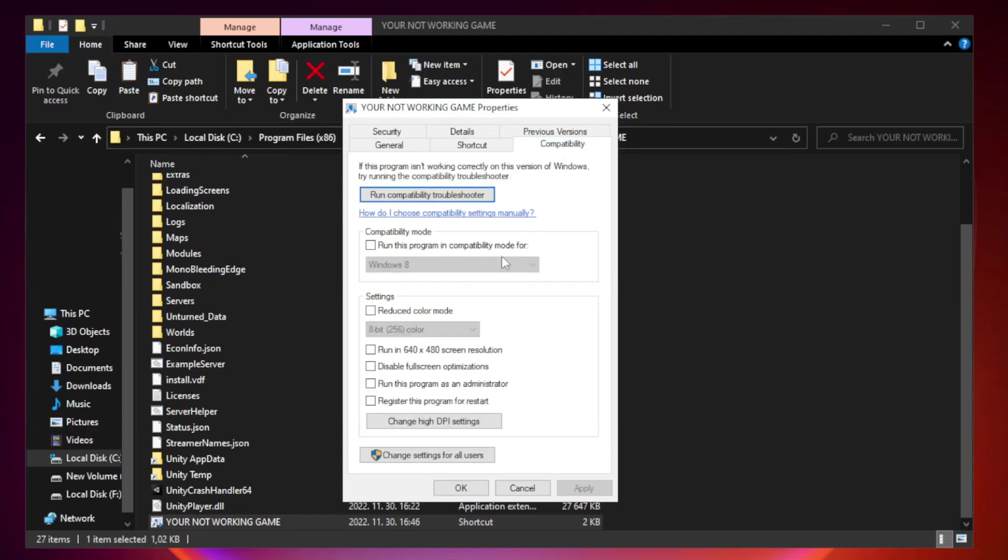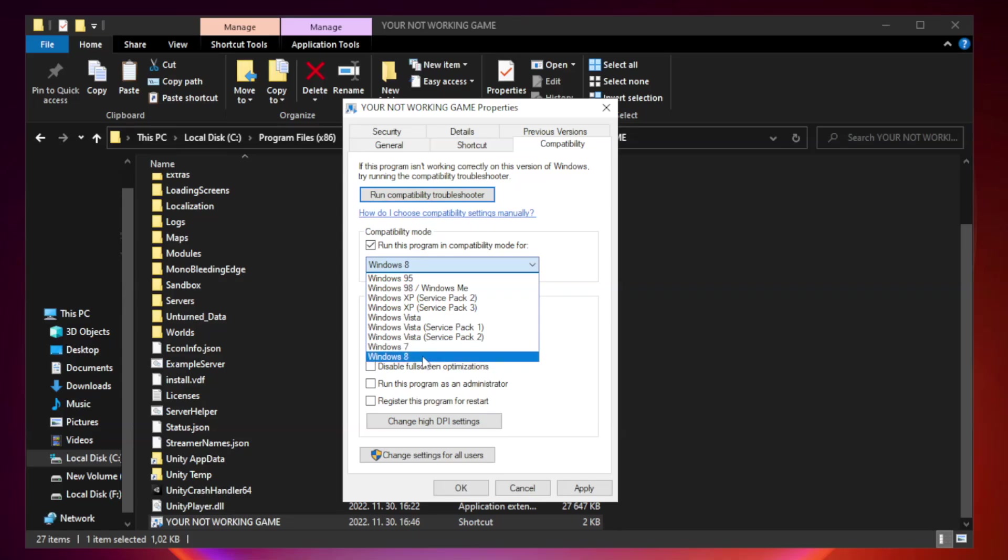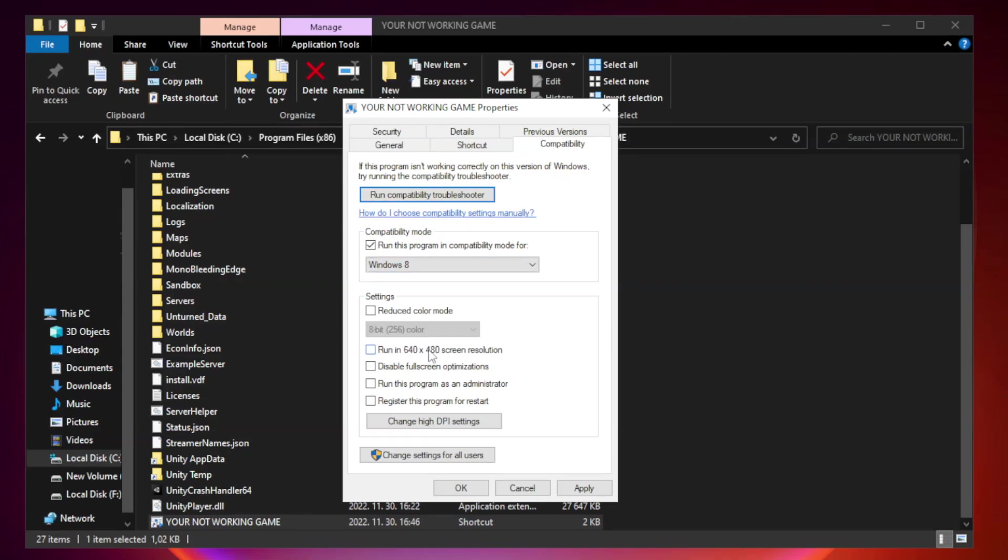Check run this program in compatibility mode. Try Windows 7 and Windows 8. Check disable full screen optimizations.